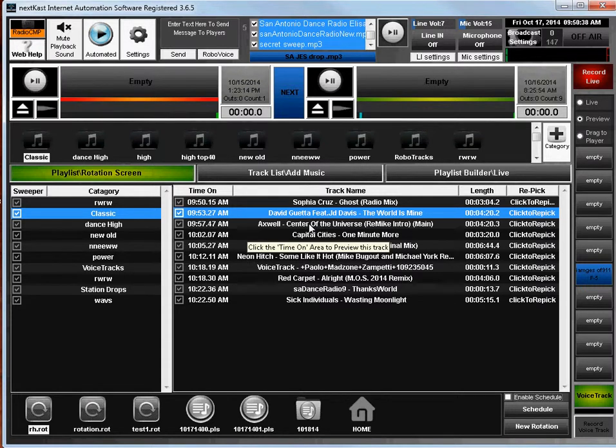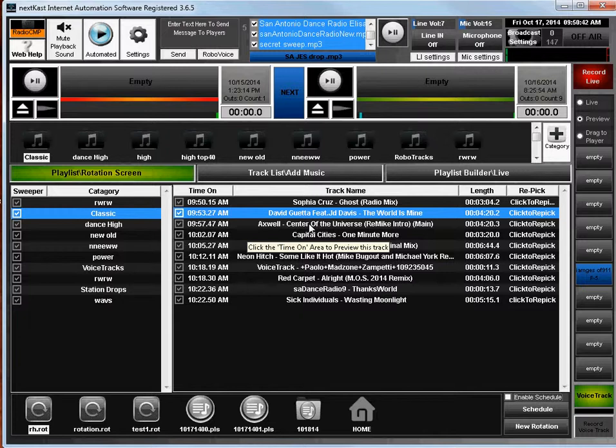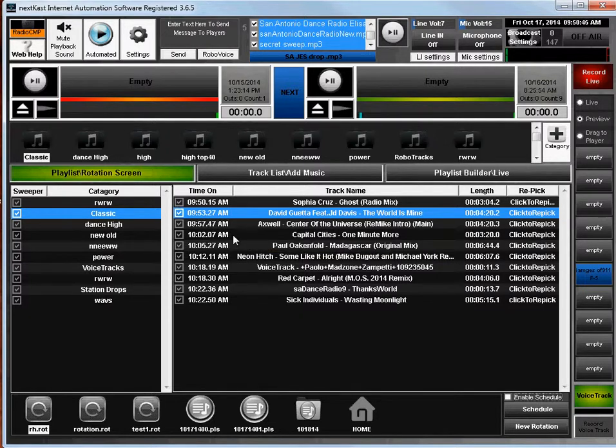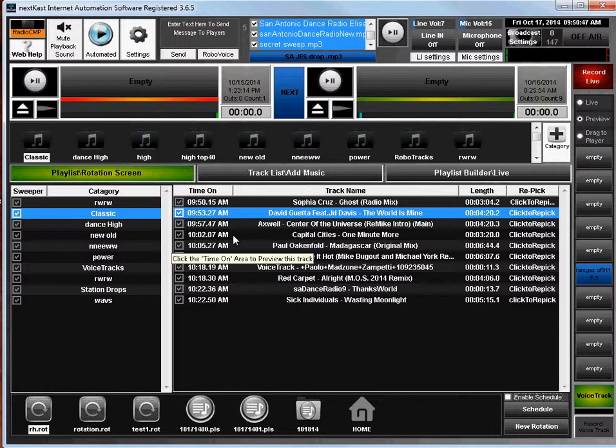Hello everyone. I wanted to do a quick video on scheduling inside NextCast. If you don't understand how to create a rotation or a playlist, I suggest you watch some of the Quickstart videos to get you started so you can understand how to do that.